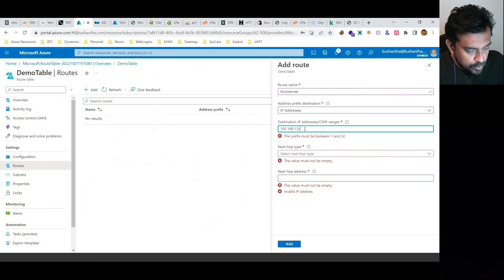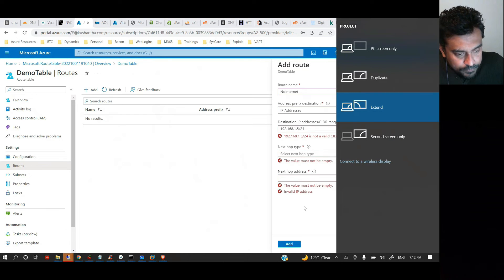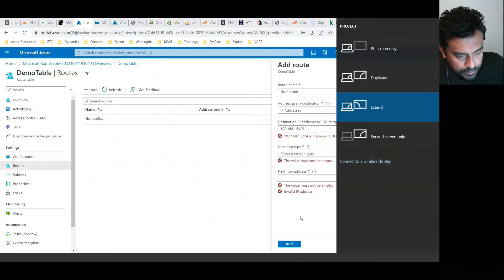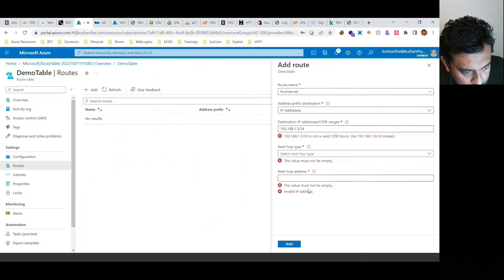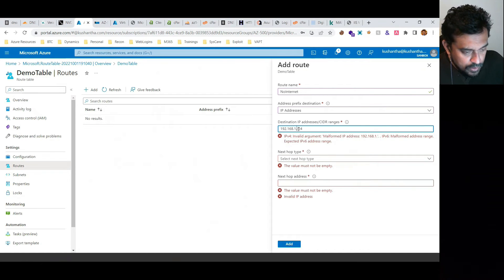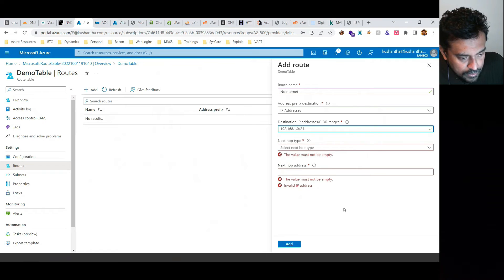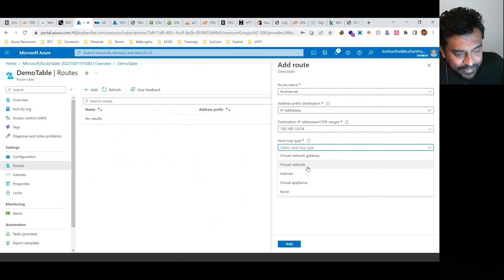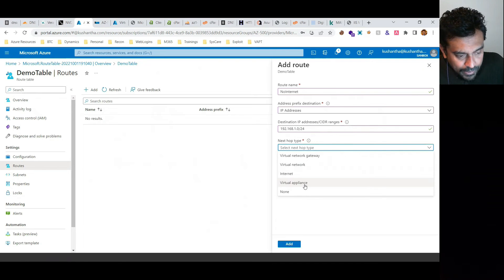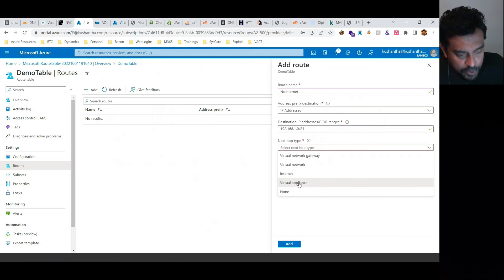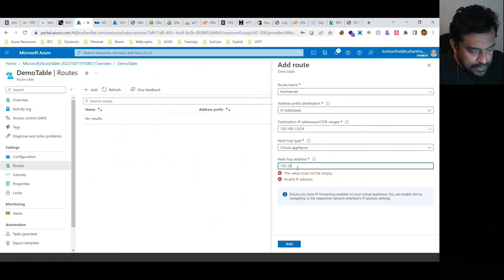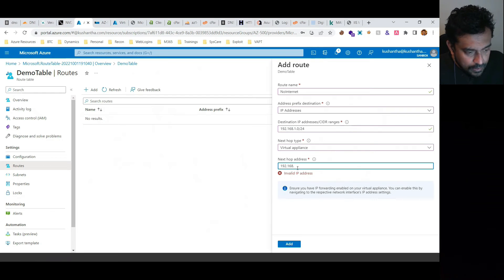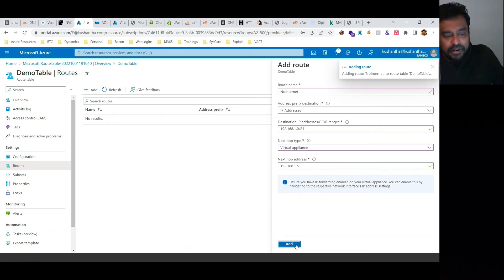The prefix is 24 for the region, and the next hop type would be virtual network, internet, virtual appliance, or none. Let's say virtual appliance, and the next hop address is 192.168.1.5. So then we created one route.